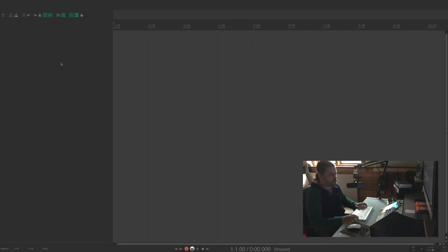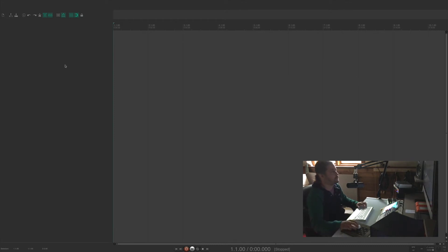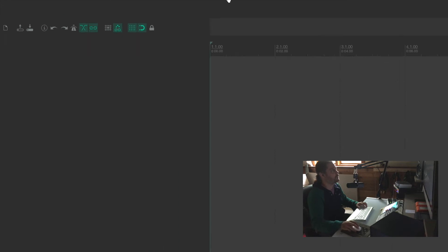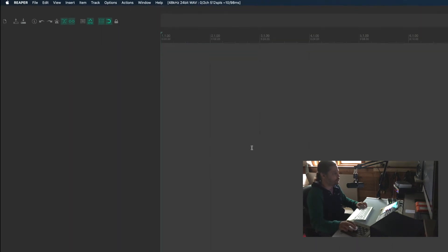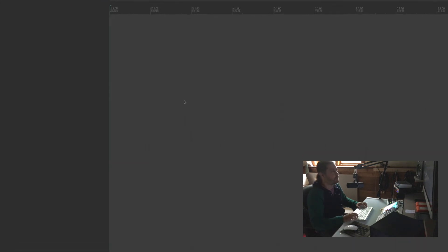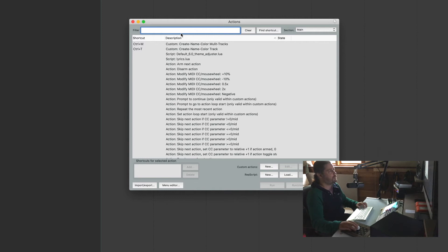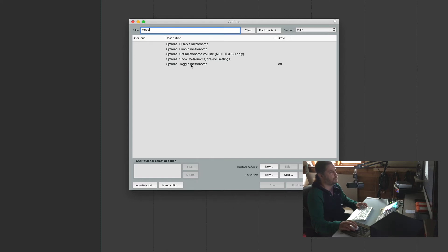But I want to be able to assign a keyboard shortcut to enable the metronome on and off so I don't have to use my mouse. So there's a couple ways you can do this. First of all, you can go up to the menu, go up under actions, to the action list or you can hit the keyboard shortcut which is the question mark. So we'll pull that up and in the filter let's type in metronome.